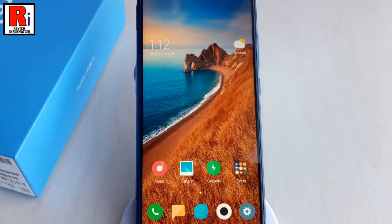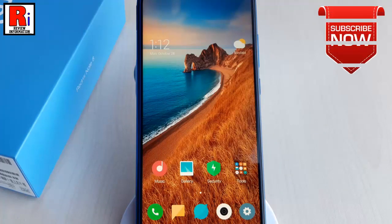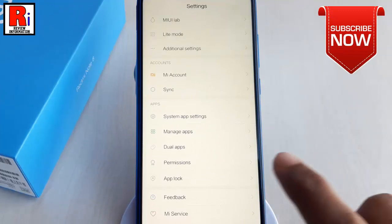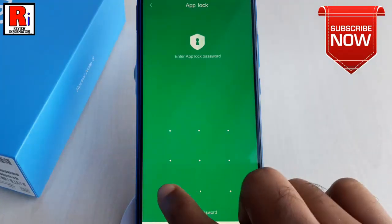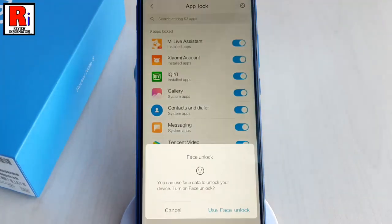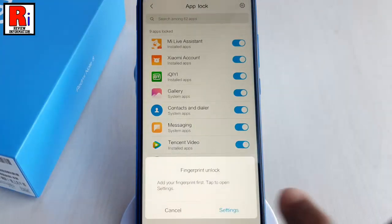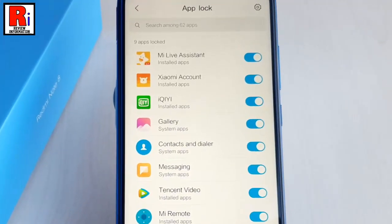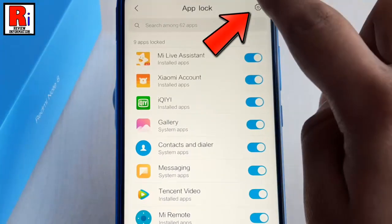If you want to turn off app lock then again go to app lock from the settings. Draw the pattern. Tap on the settings gear icon from the top right corner.